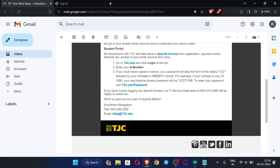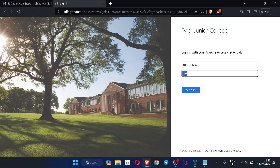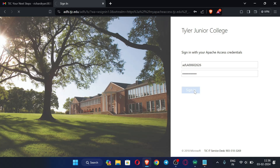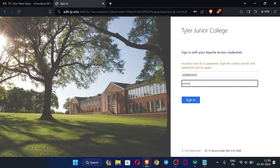For example, if your birthday is July 10, 1998, the password starts with 'TJC', then we enter the month, then the date, then the year in that format. So first enter 'TJC', then your birth month, date, and year. Now let's enter our password in that format, then just click 'Sign In'.